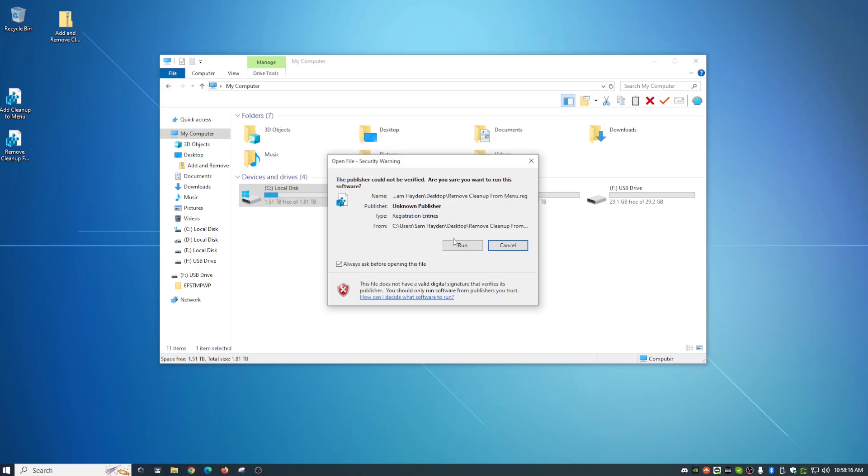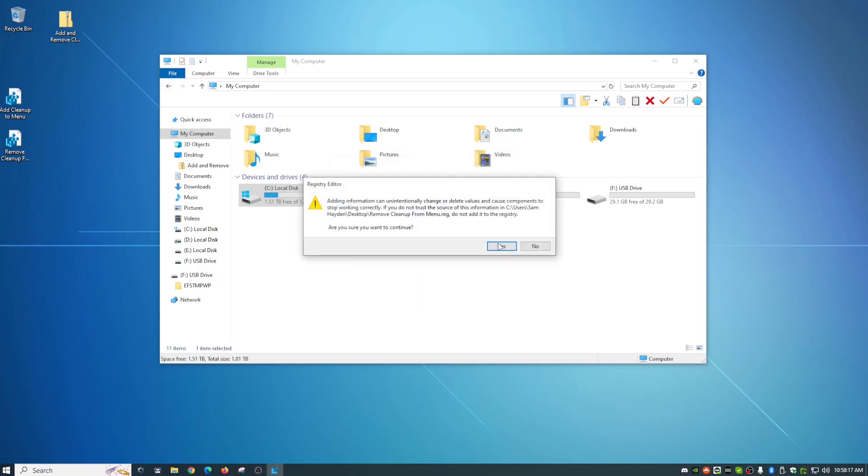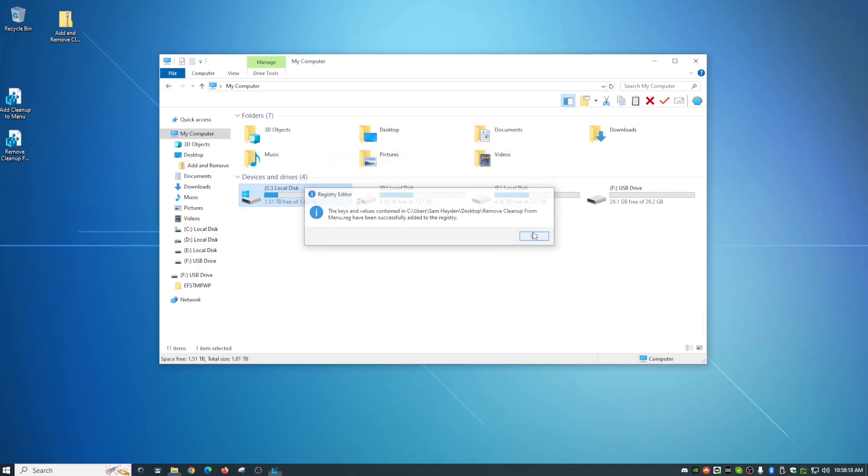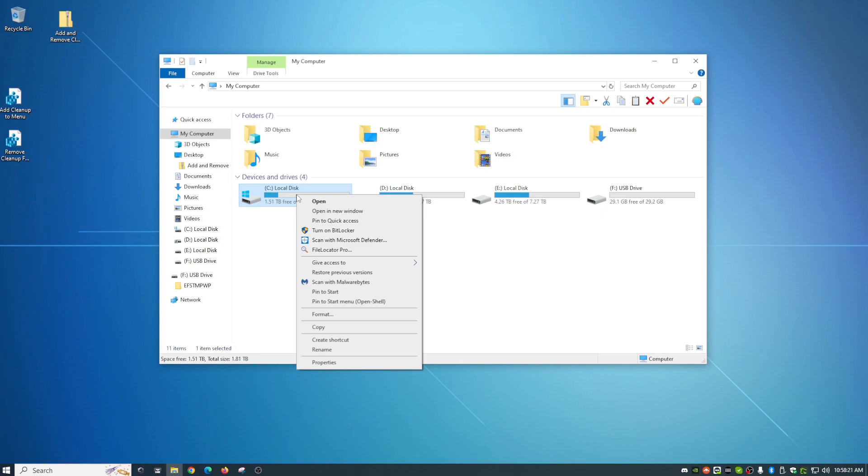We're going to hit run. Yes. And OK. And if we right click, the cleanup icon is gone.